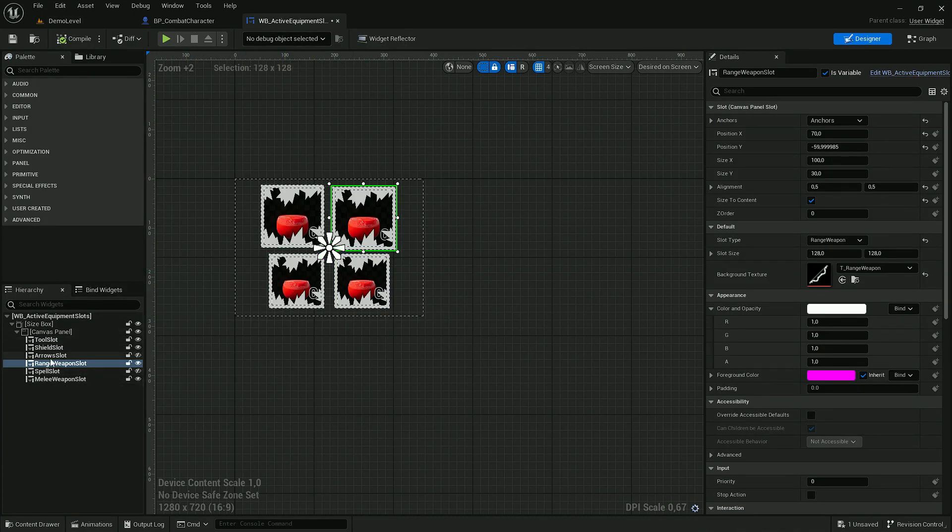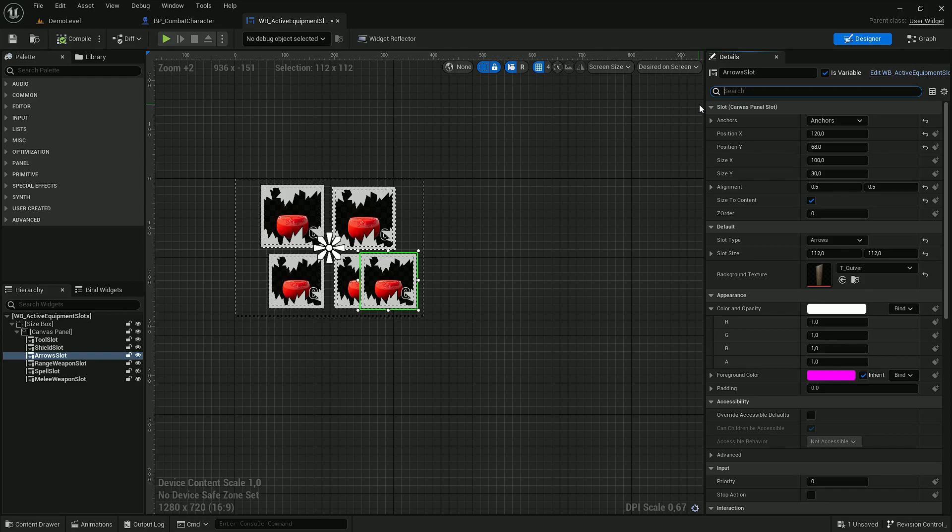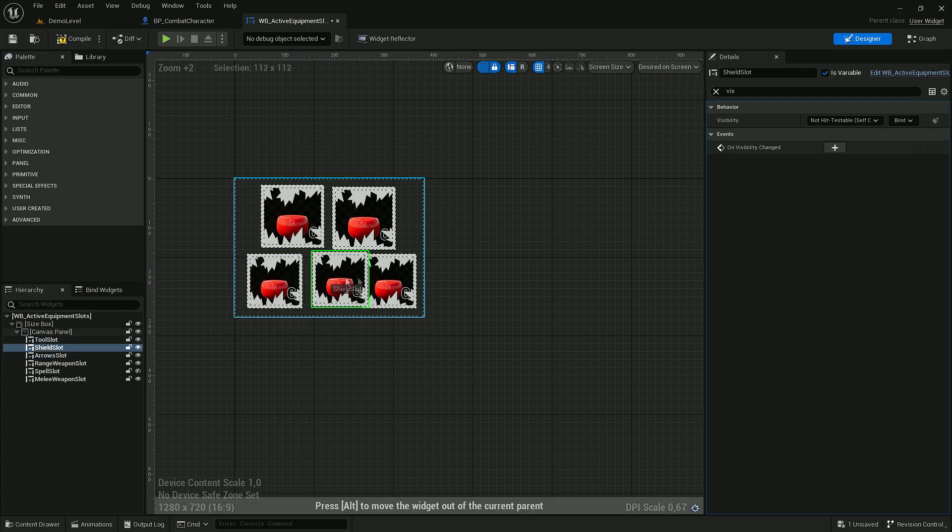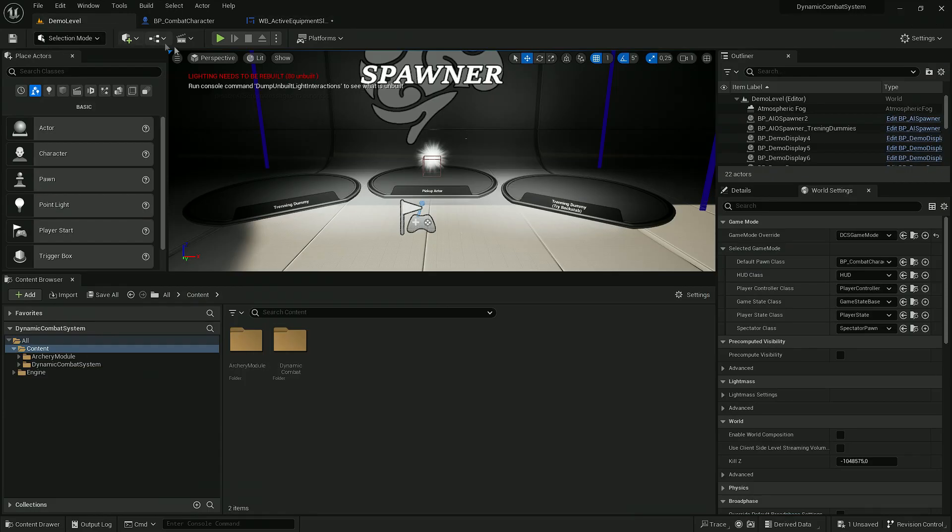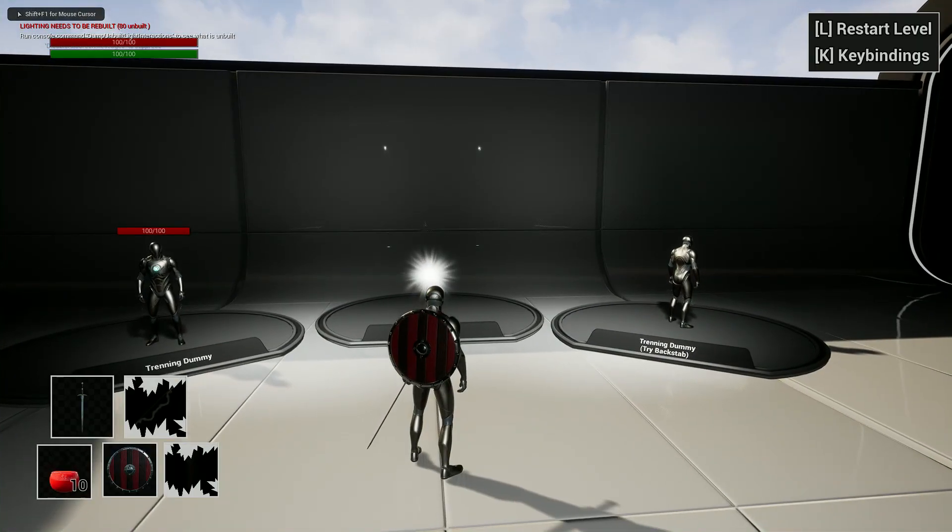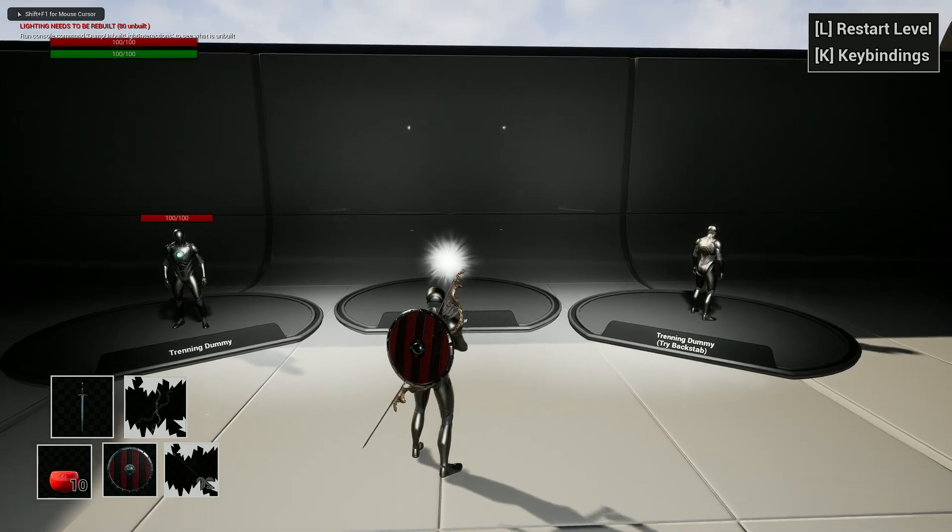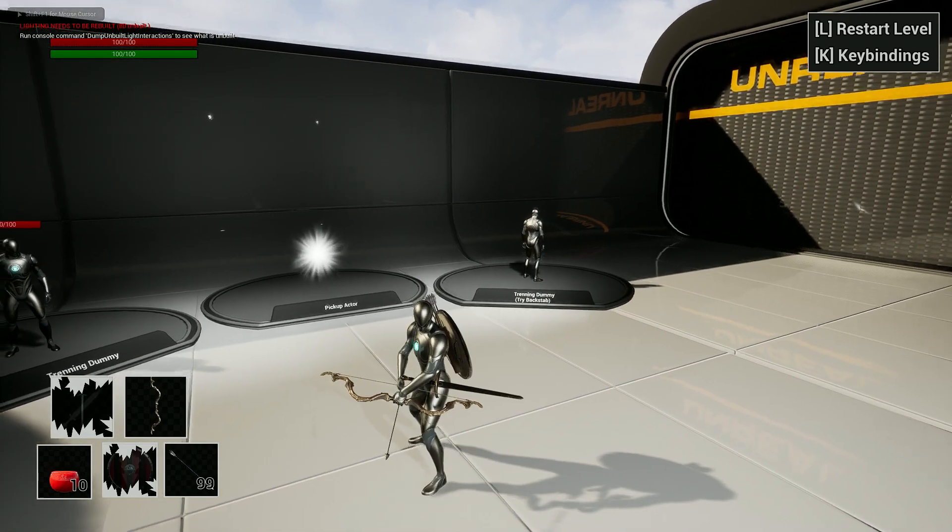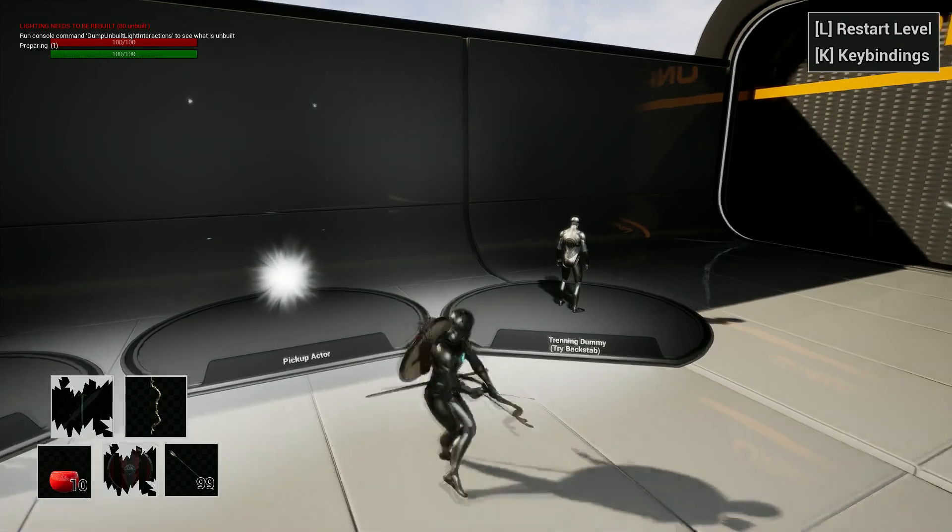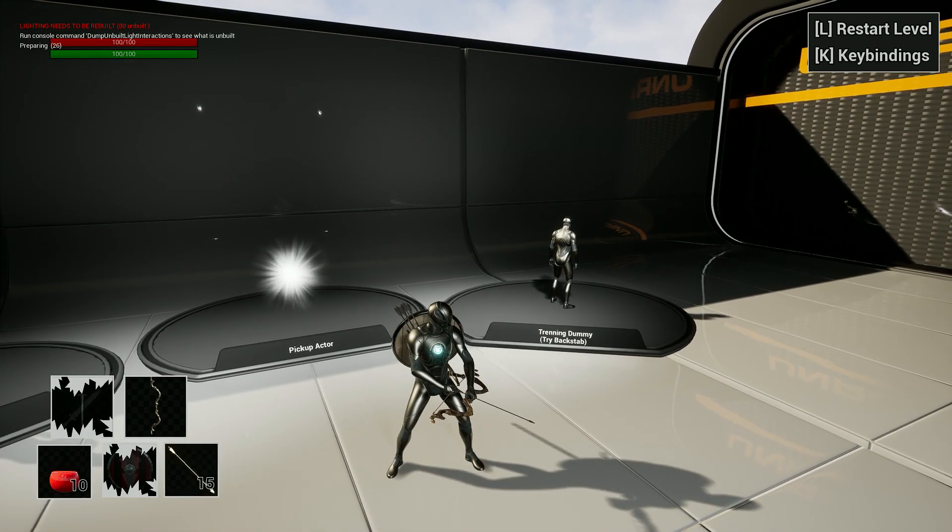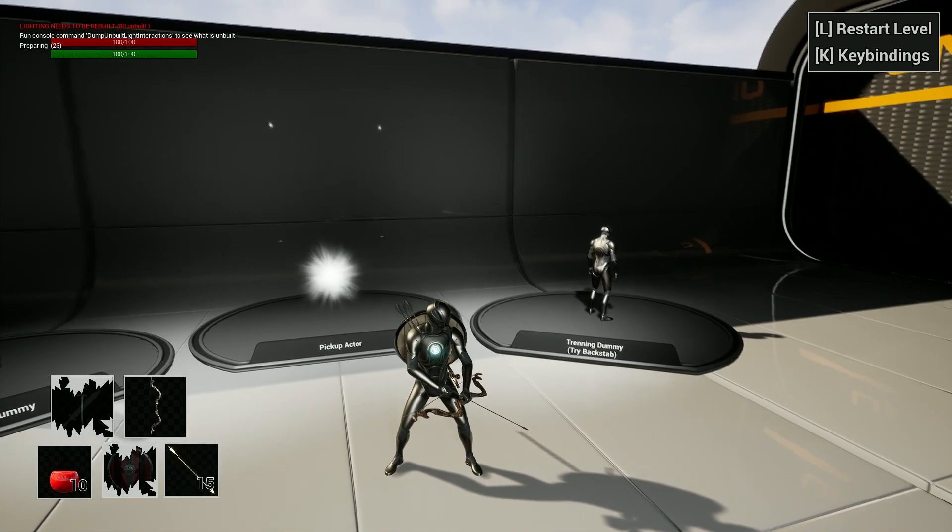For that we have another slot which is called arrow slot. So let's do the same as we did for range weapon. Okay and right now I'm seeing bow and arrows. I can switch arrows with X key. All keys are available under key settings.